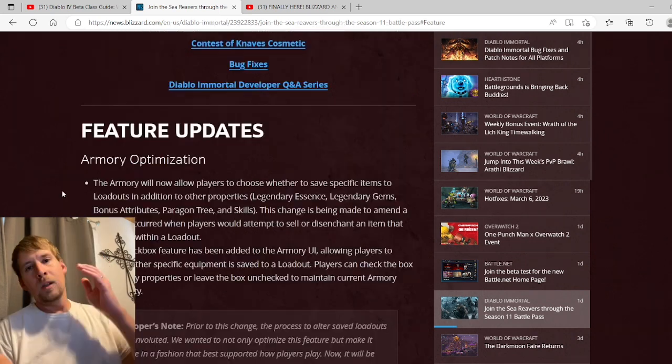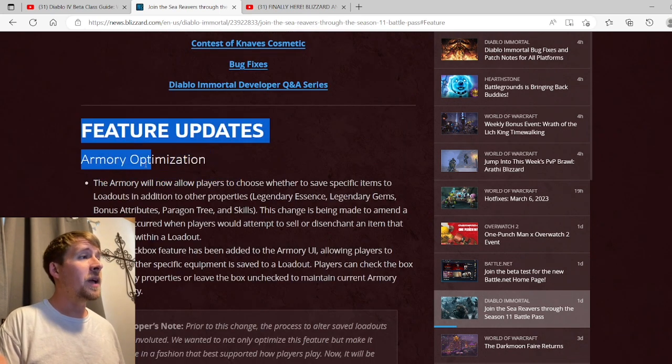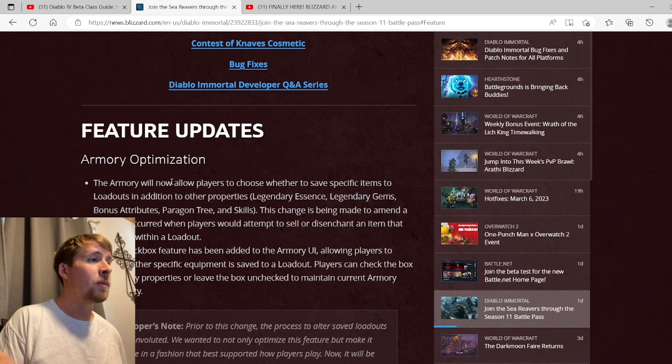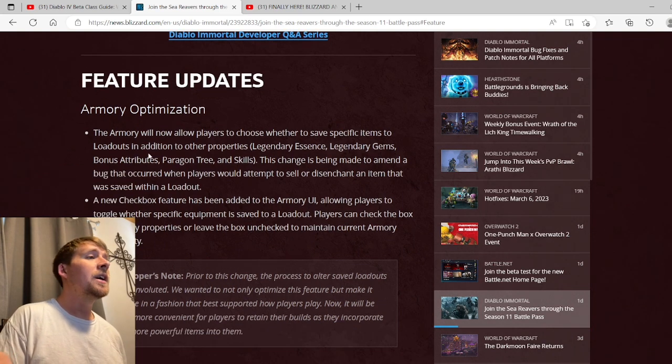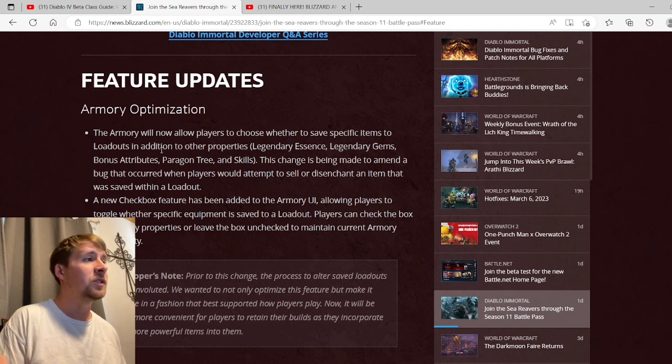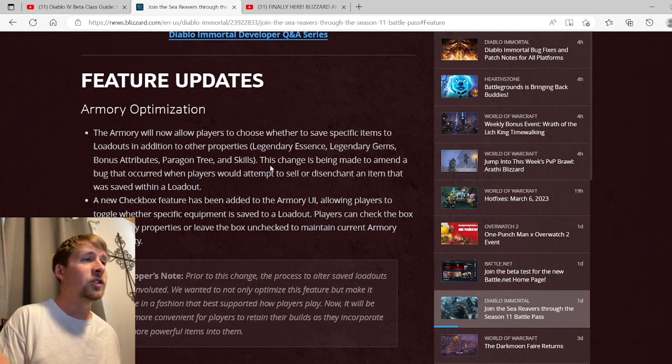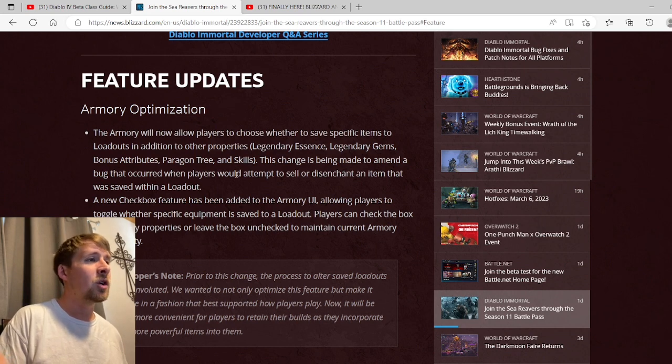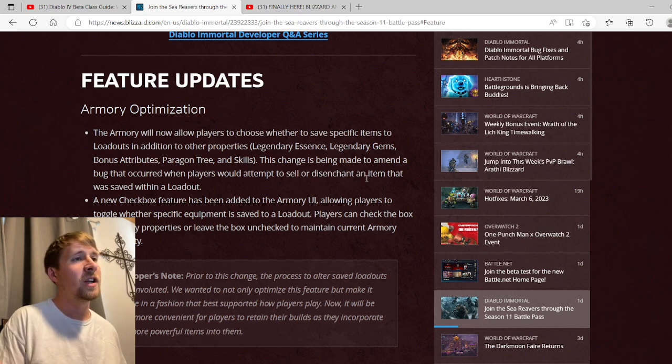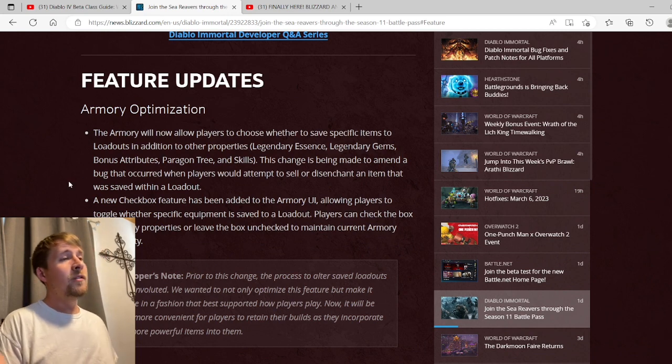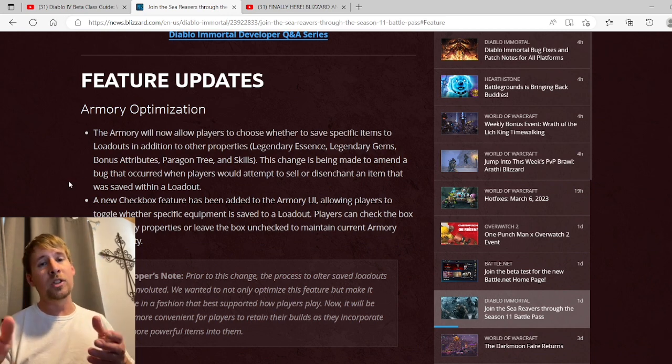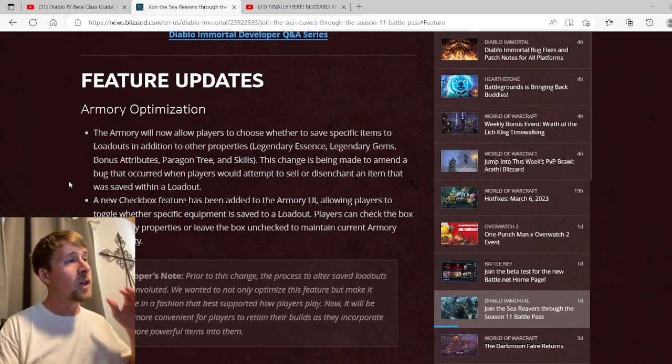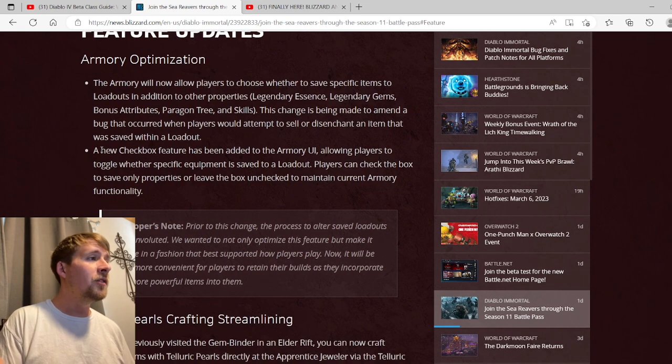Let's get into the feature updates for this first minor update. Armory Optimization: the armory will now allow players to choose whether to save specific items to loadouts in addition to other properties - legendary assets, gems, bonus attributes, paragon tree, skills. This change is being made to amend a bug that occurred when players attempted to sell or disenchant an item while saved within a loadout. You don't have to worry about having to swap your skills, swap your gems, change your paragon tree. All you have to do is go to the armory, probably just click a button and it'll change it off for you.